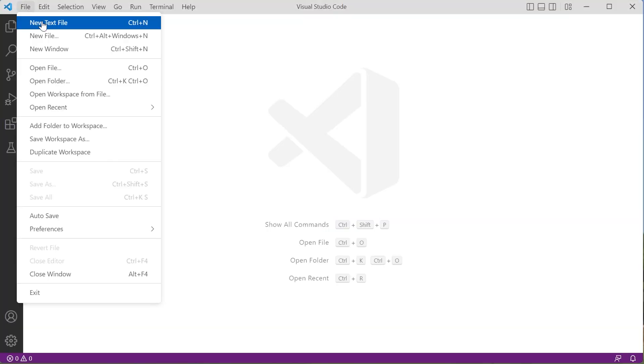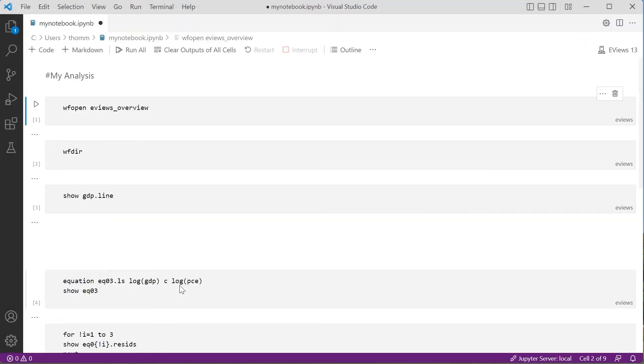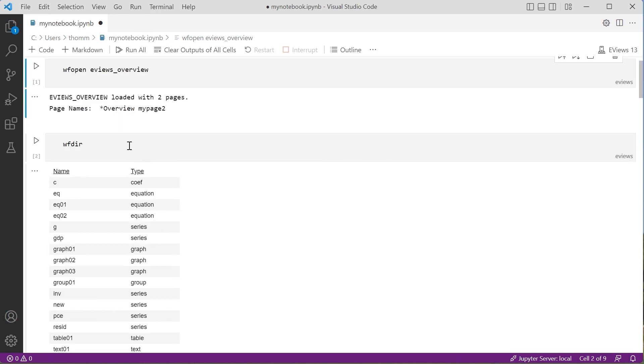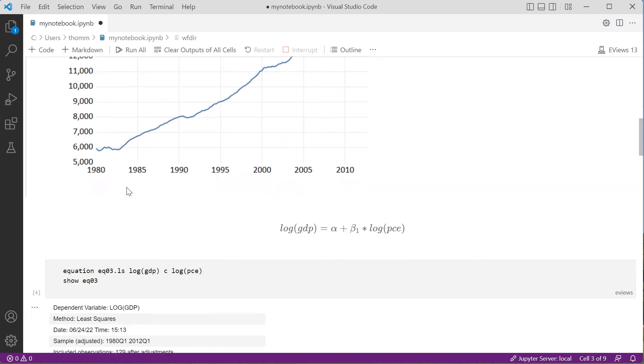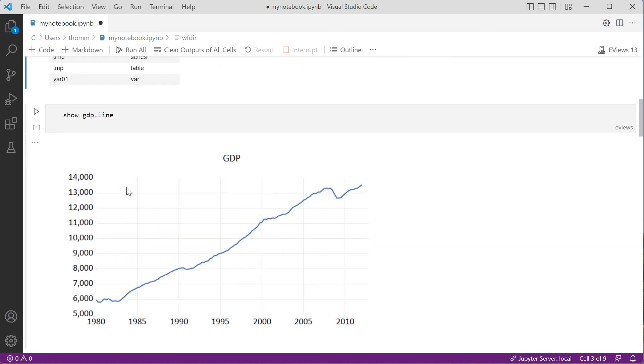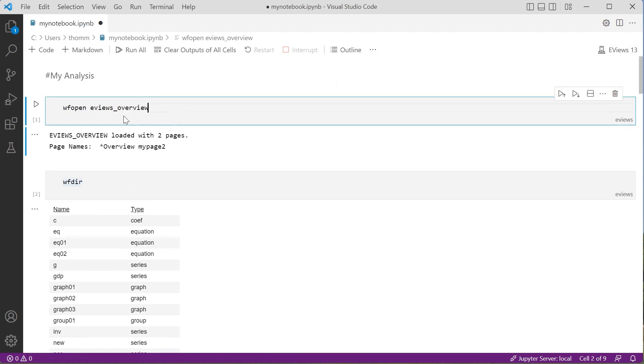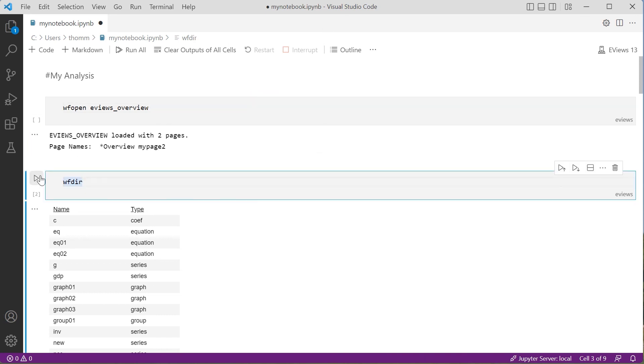We can also open our Jupyter Notebook in other applications that support notebooks, such as Visual Studio Code. Note that the notebook contains both the input and the output we created, but we can enable the eViews kernel inside Visual Studio Code as well, and then rerun the cells of code to re-execute the lines within.